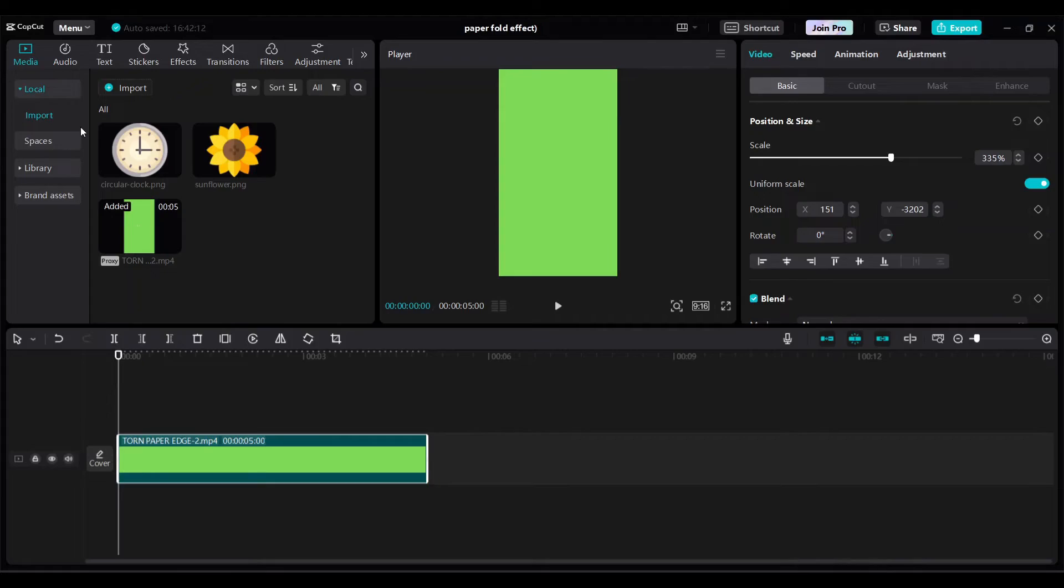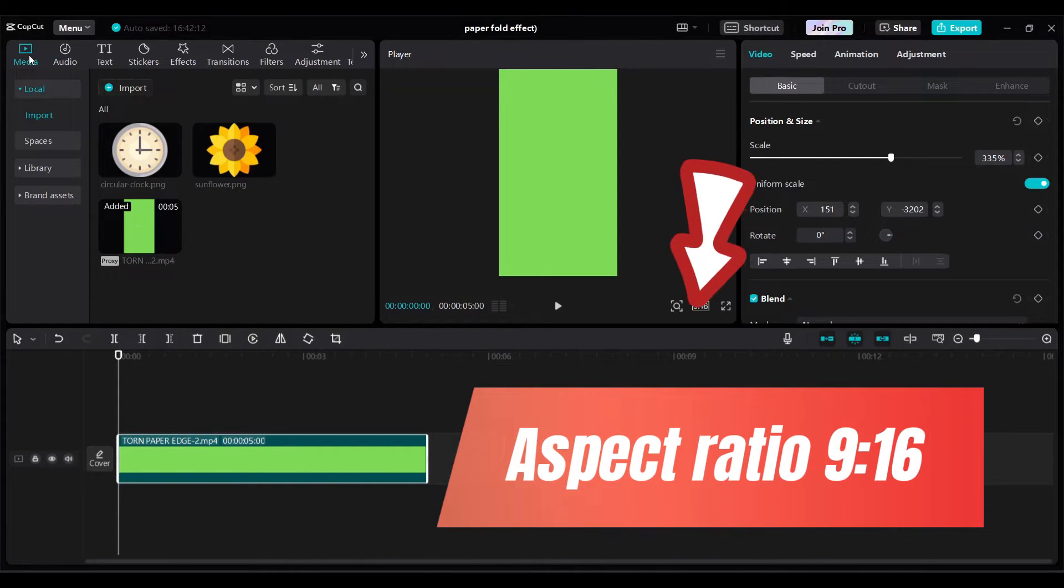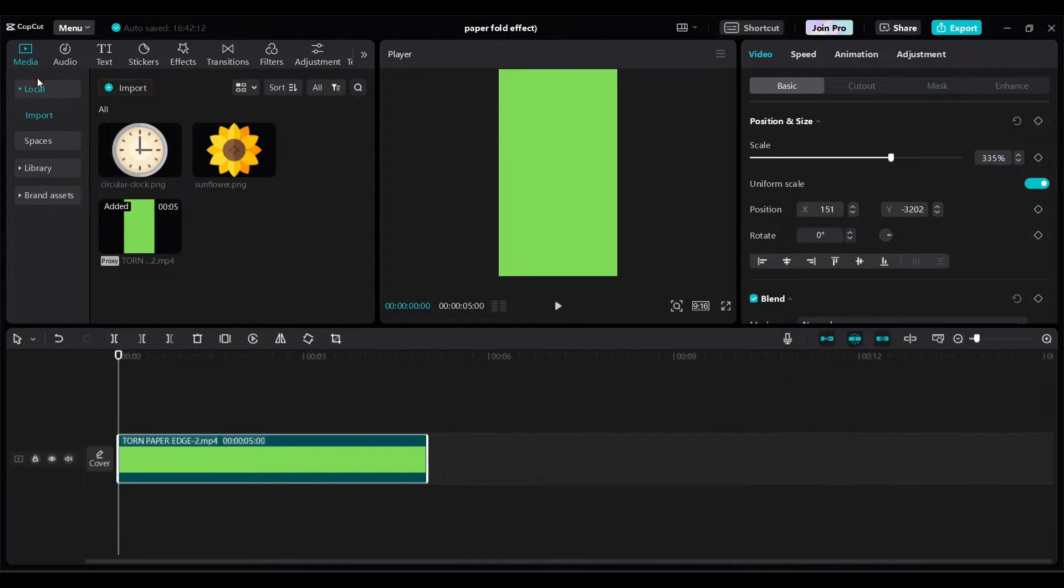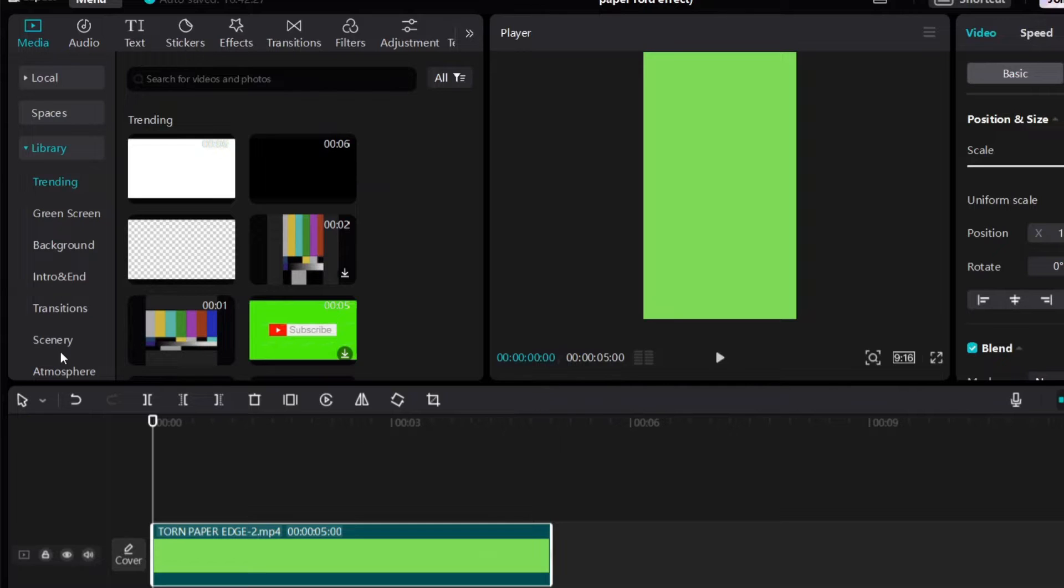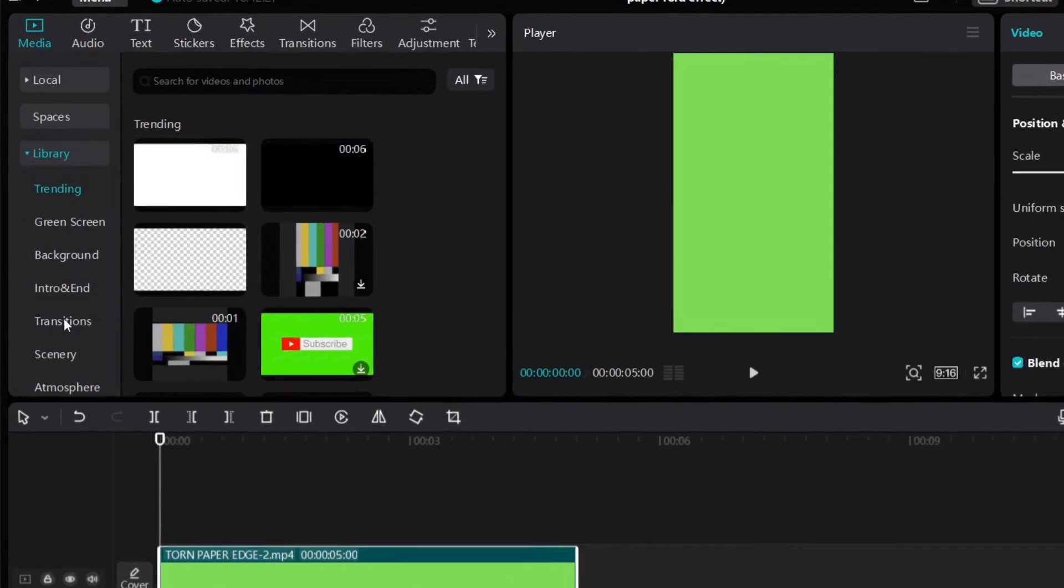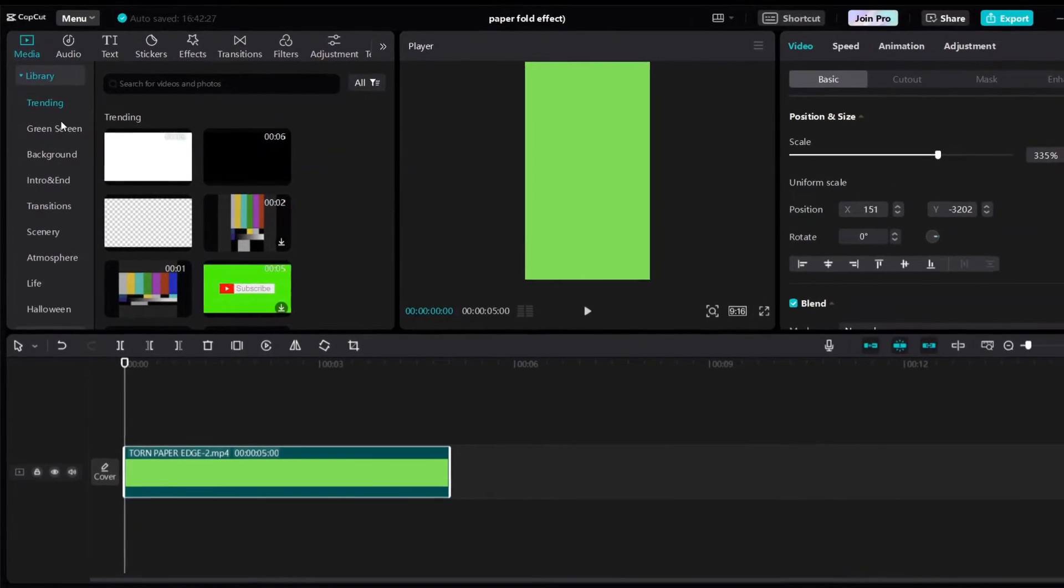I added here green screen background into timeline and make aspect ratio 9 by 16. Go to media then go to library. Expand it and then go to green screen.